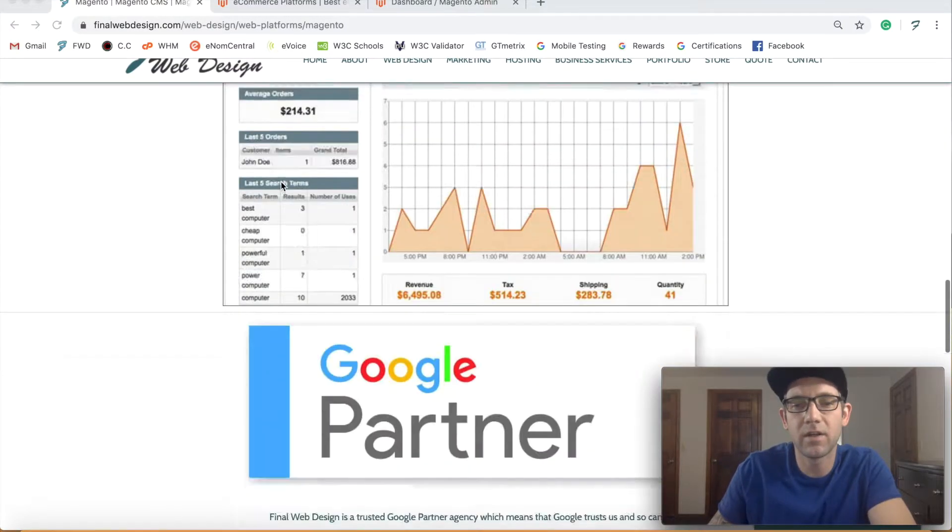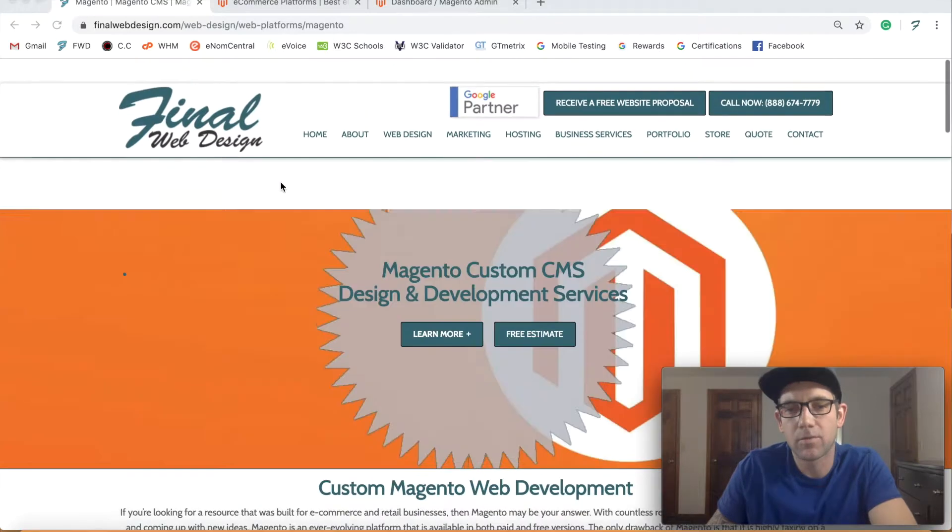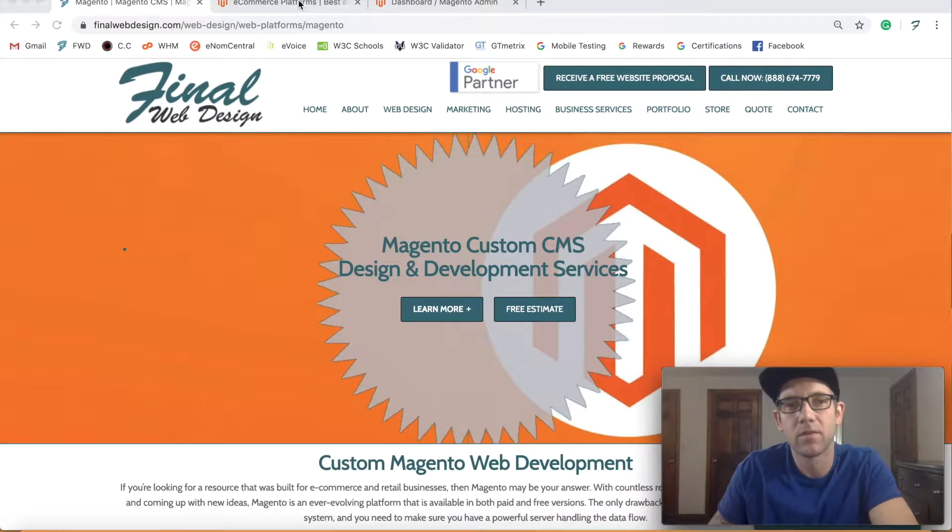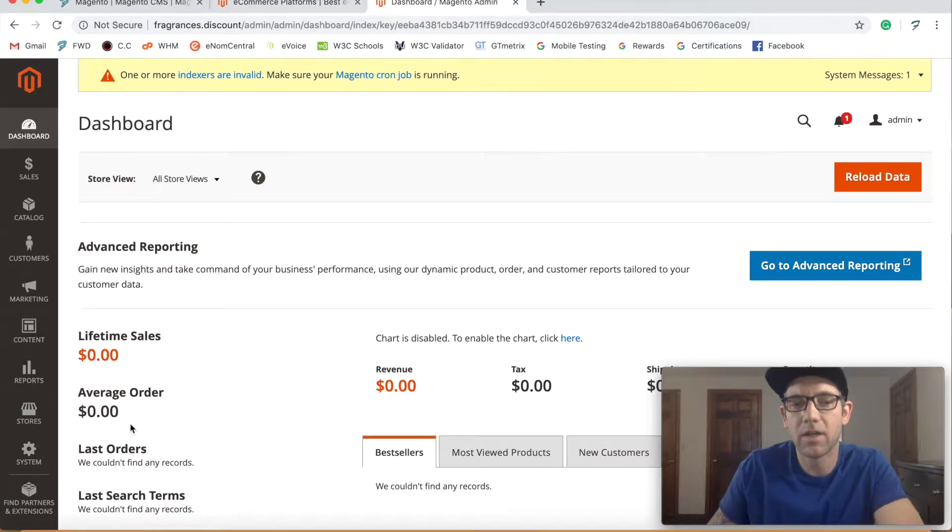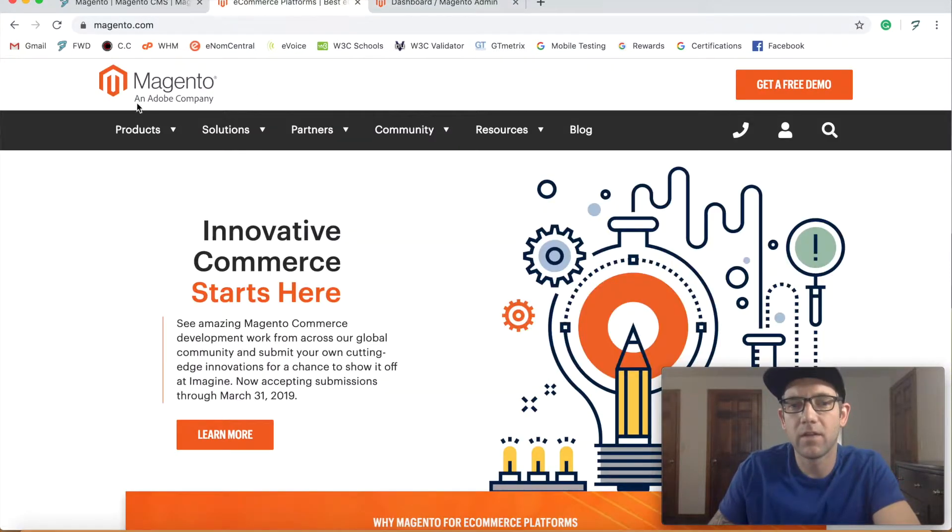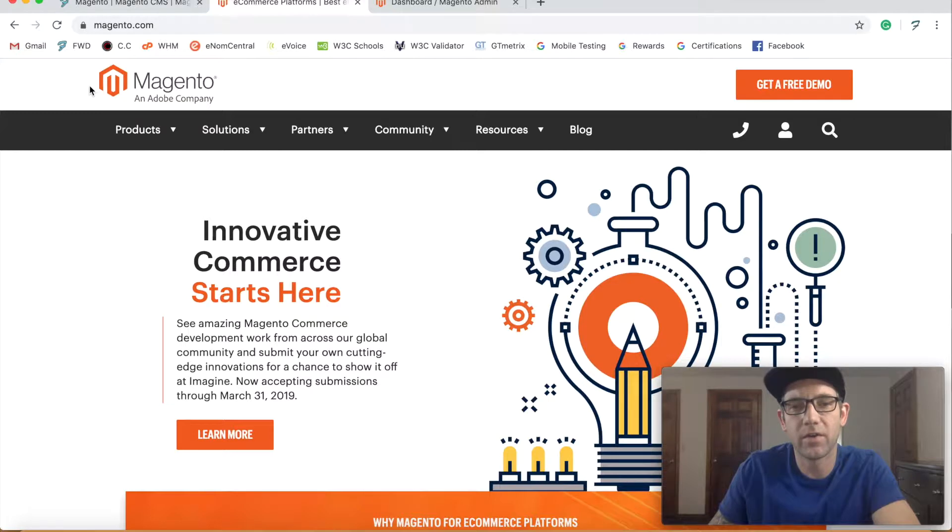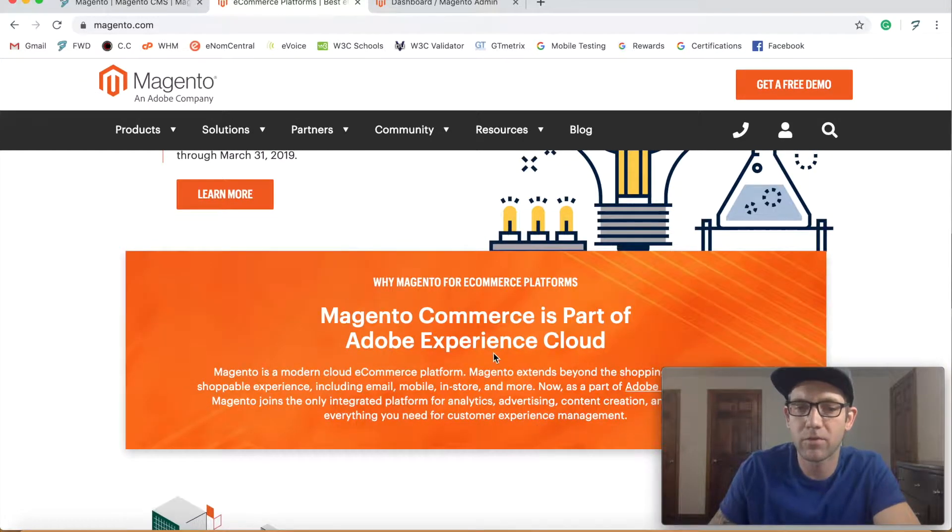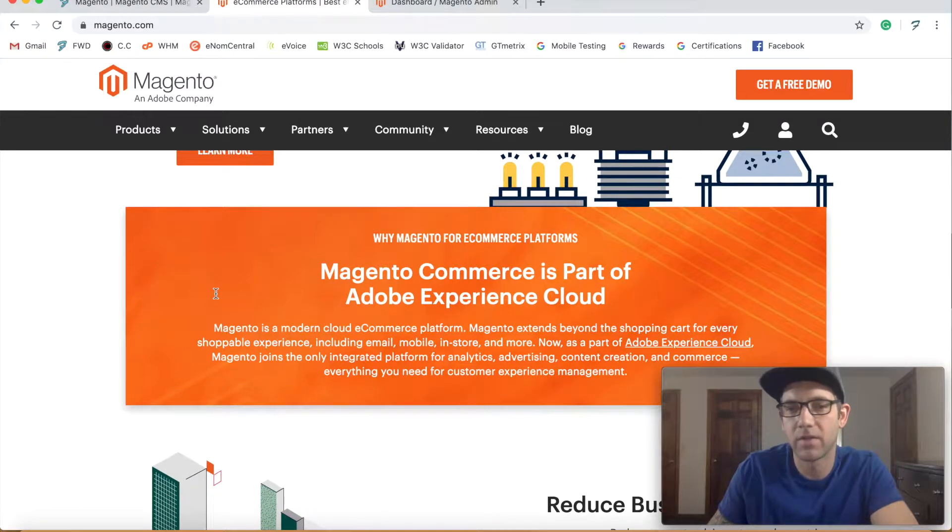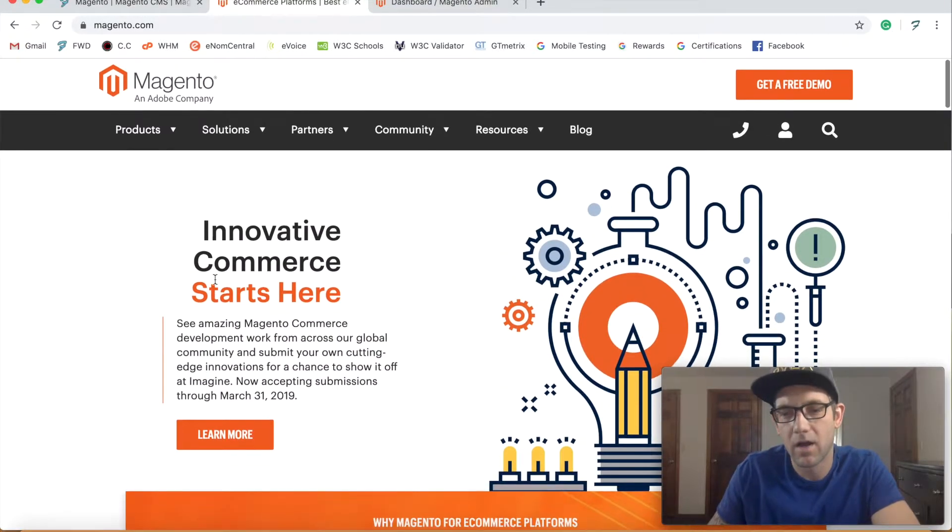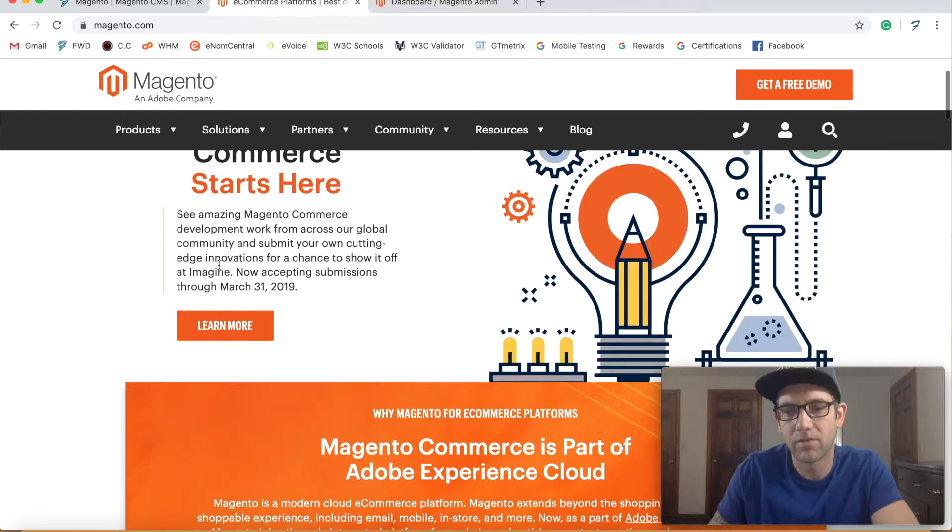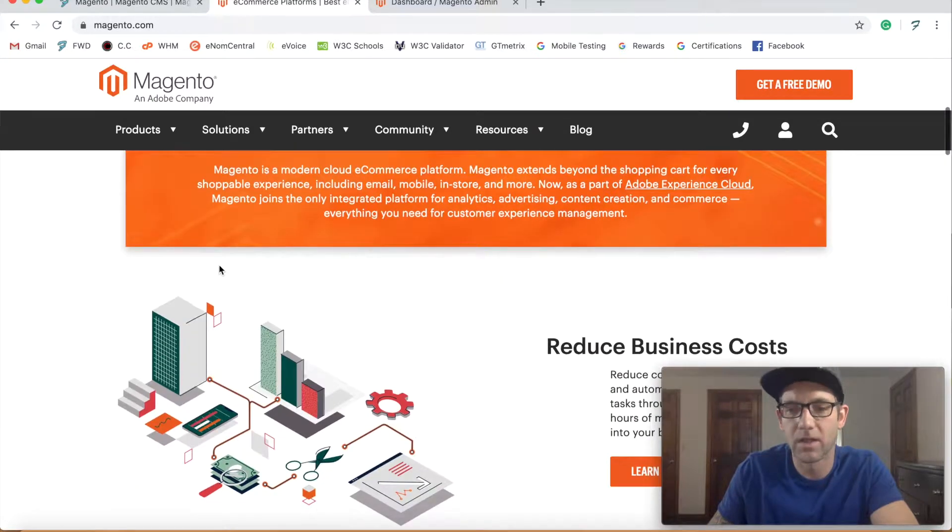It's been around for a long time but it does power some of the internet's biggest e-commerce platforms. Just going to Magento's website, it is open source. However, there is an enterprise version now that Adobe has purchased it. As you can see, Magento Commerce is going to be part of the Adobe Experience, which is really powerful marketing web integration software.